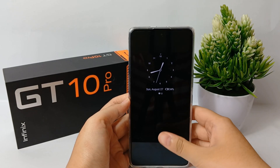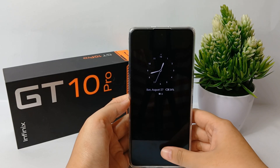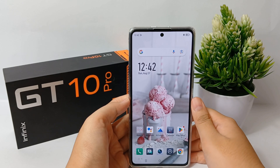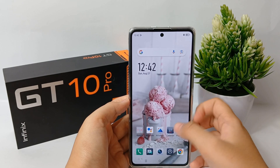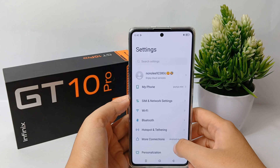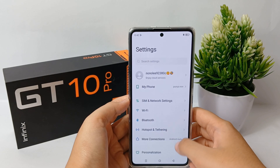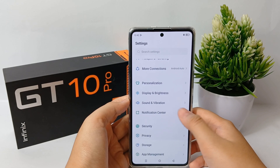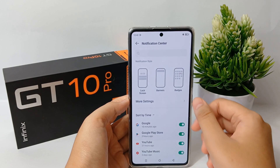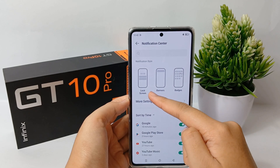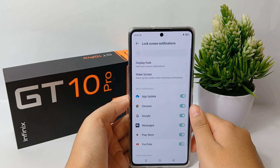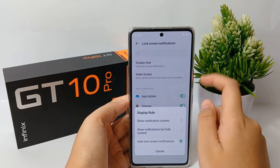Hello everyone, welcome back to the Spara YouTube channel. Depending on the notification you want, you can change the settings for specific apps or for the phone as a whole. Notifications appear when you swipe the screen from top to bottom, and some notifications can also be displayed on the lock screen and home screen.